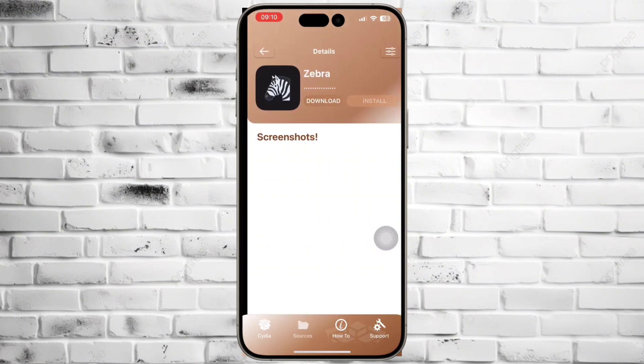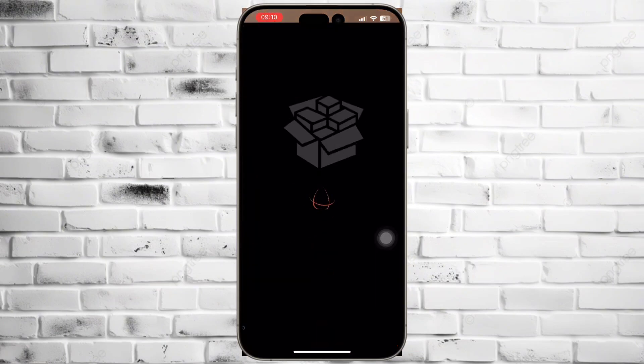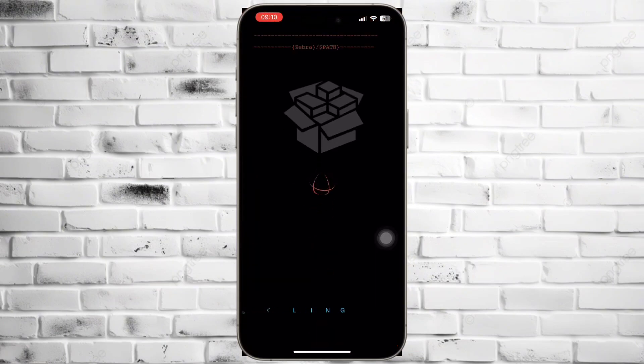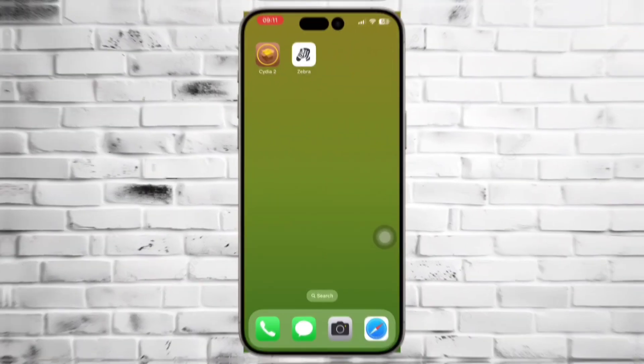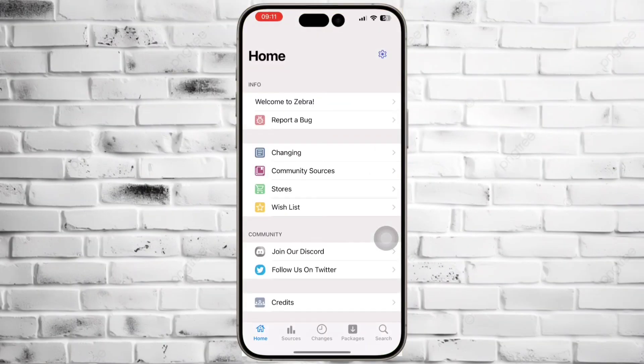Open the Zebra repo and install it to your iPhone device. Now, Zebra Package Manager installs successfully.